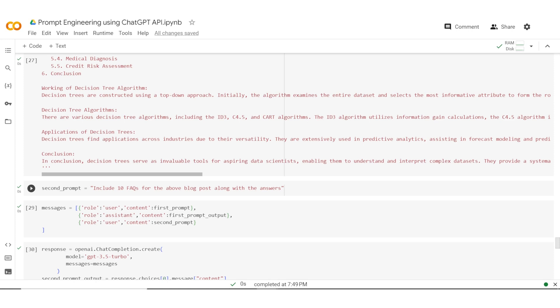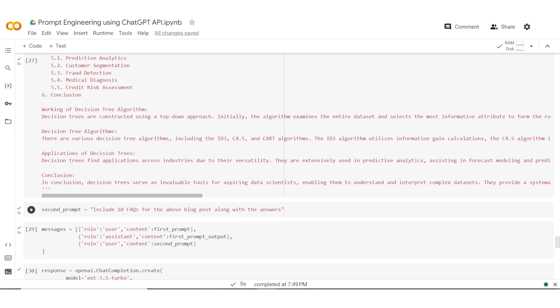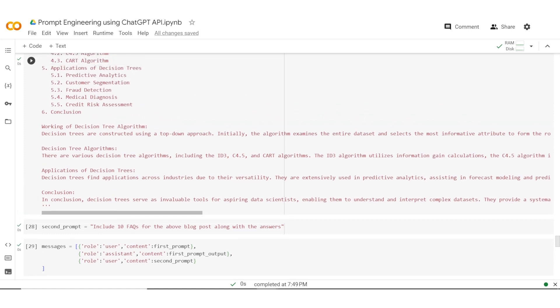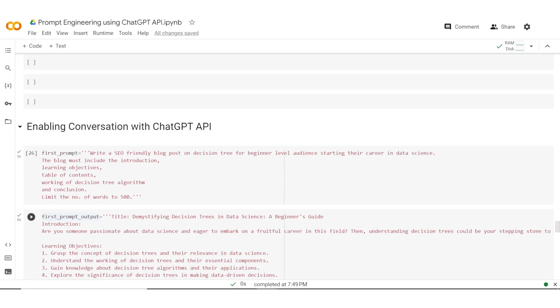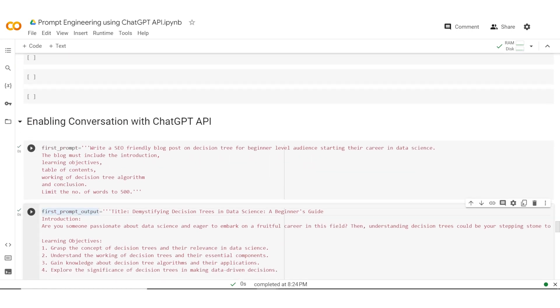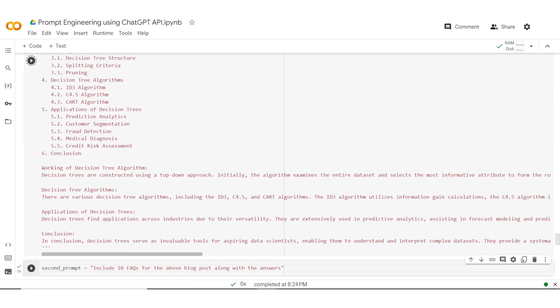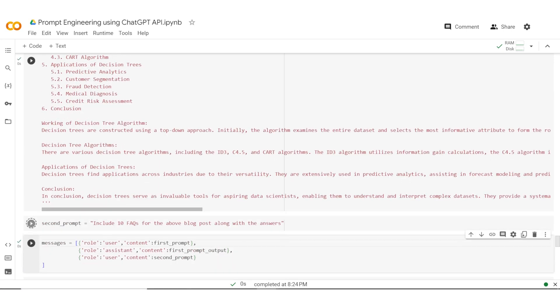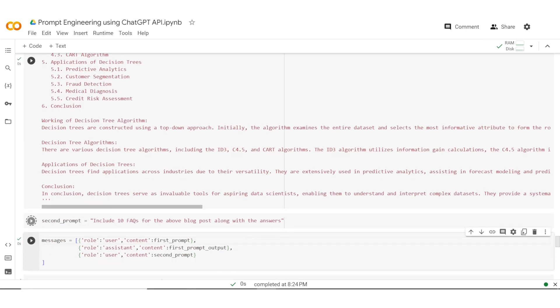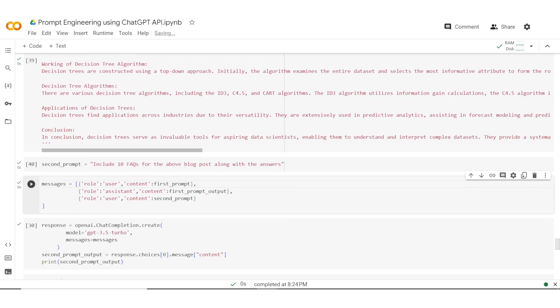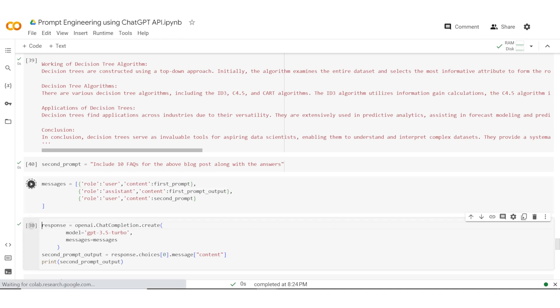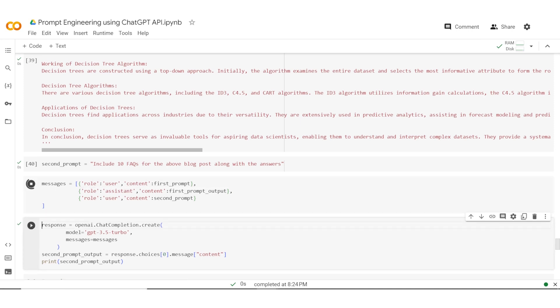Now, in order to do this, what we're going to do is first create a list called messages. I define first prompt output and I define second prompt. Now what I'm doing is I will store all of these prompts into a list along with the relevant roles. The first role was user because this was the prompt given by the user. The second one was the output which was created, so hence the role of assistant, and finally the second prompt again with the role of user. So we create this list.